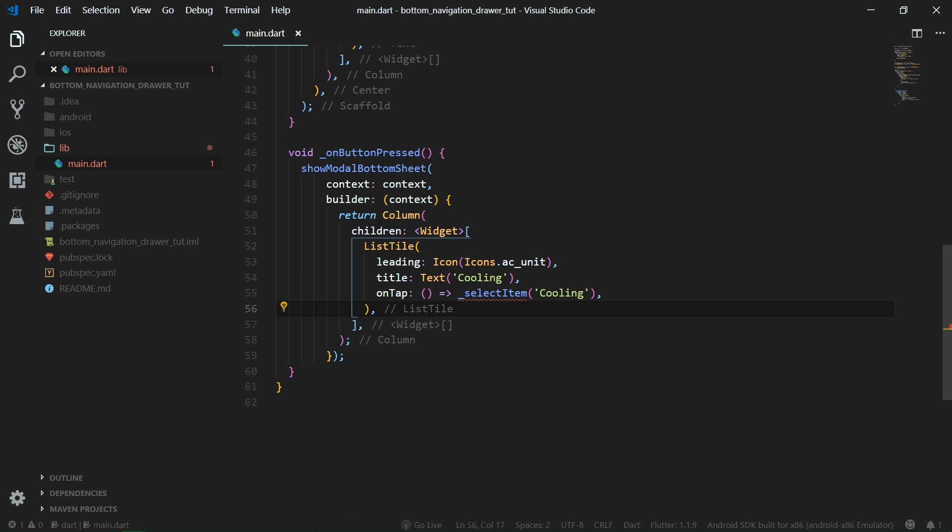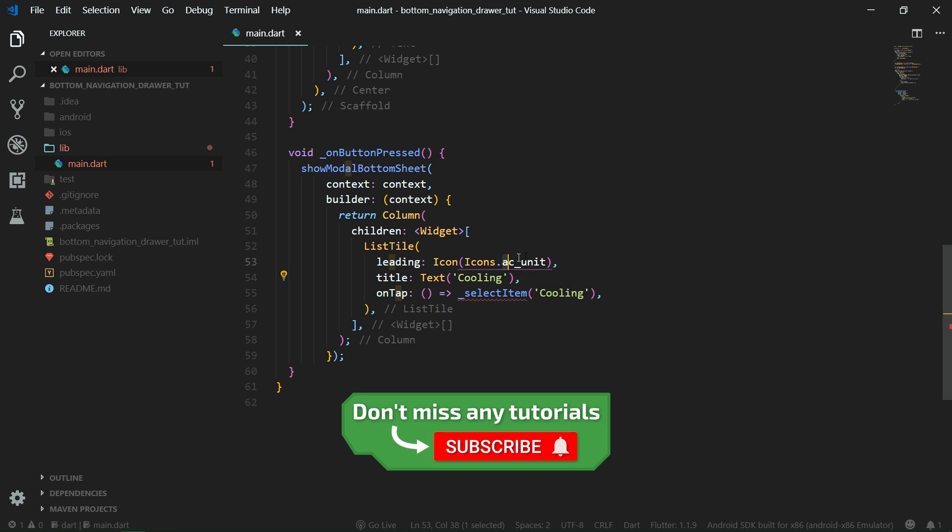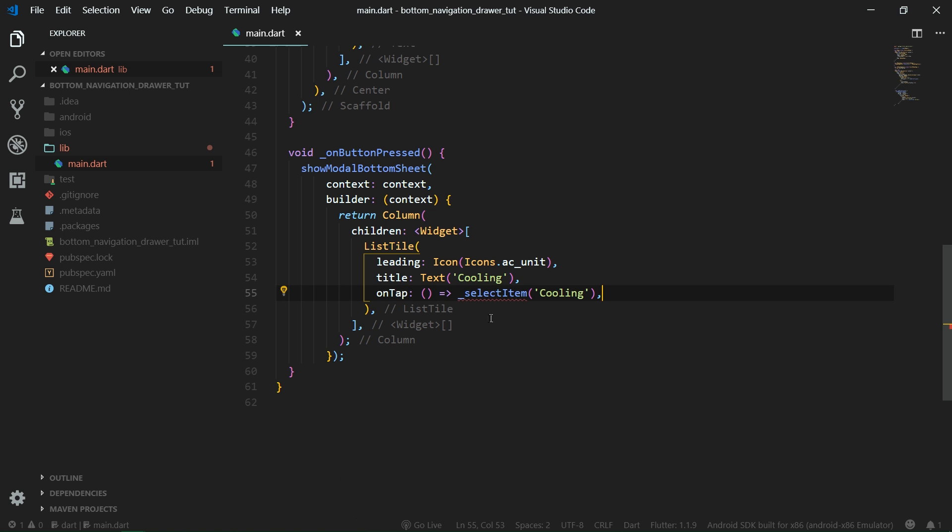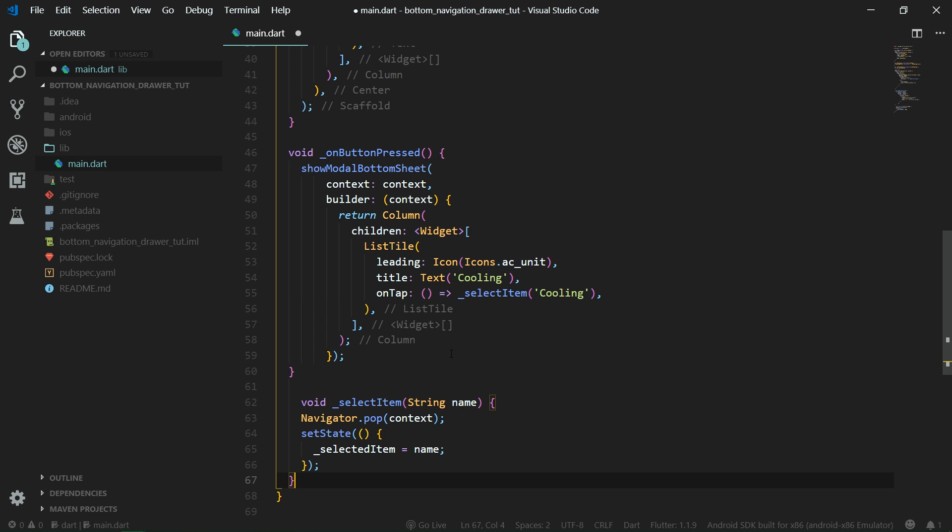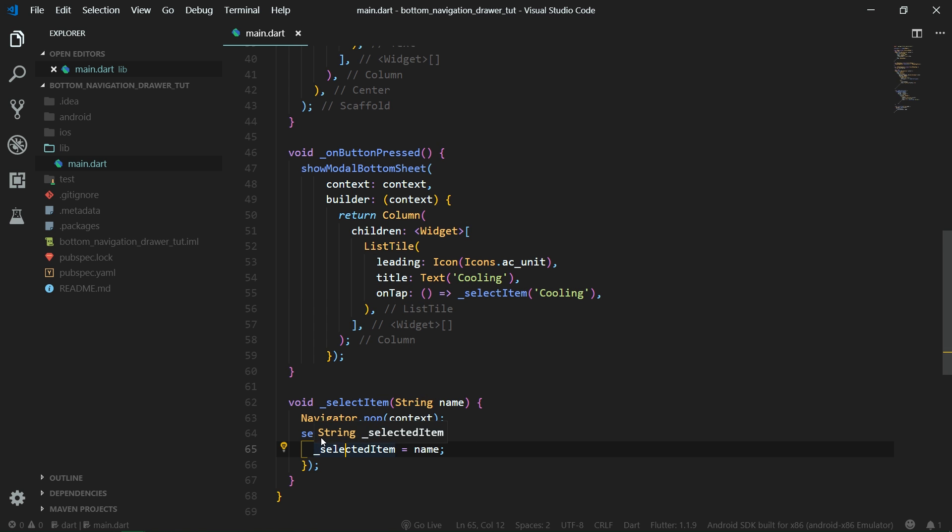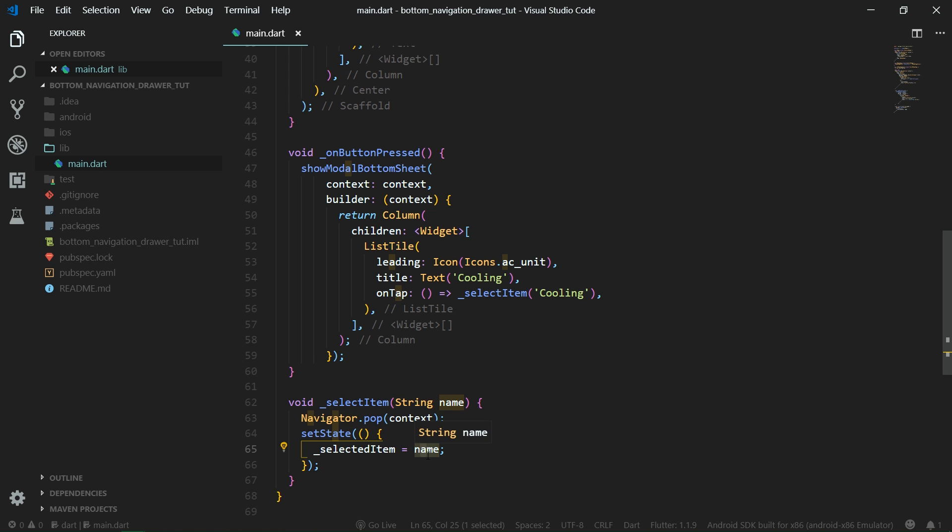The first list tile has the text cooling, it has an icon AC unit, and whenever we tap this list tile we're going to call selectItem. Remember that this will be inside the modalButtonSheet. Now let's implement the selectItem simple function. It does nothing more than set the state of our app and sets the selectedItem name to the item which was just selected and also it pops the navigator stack here.